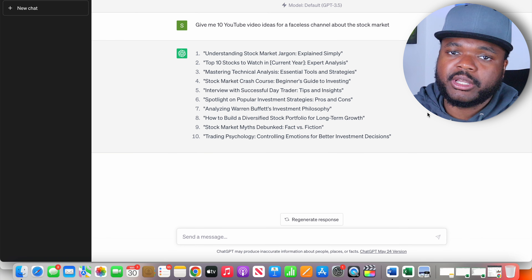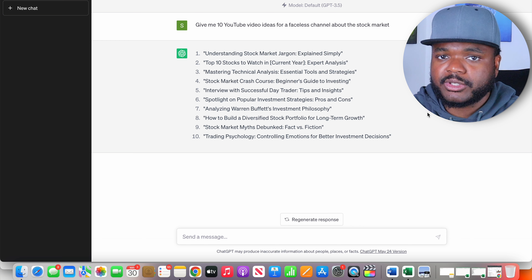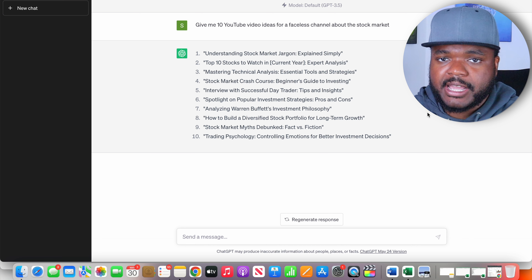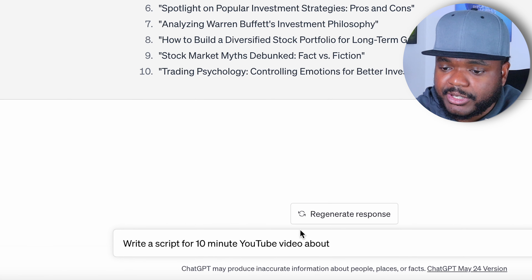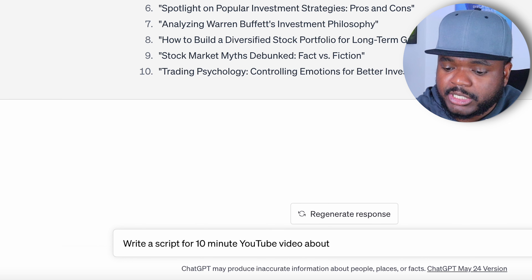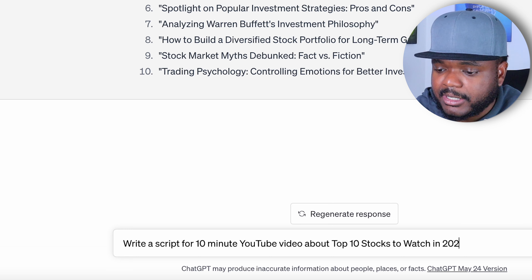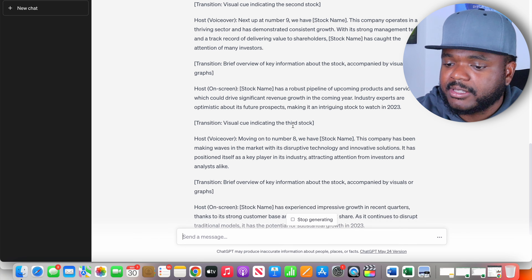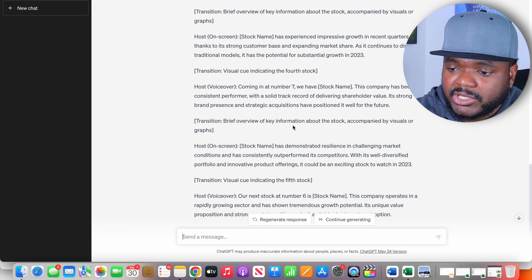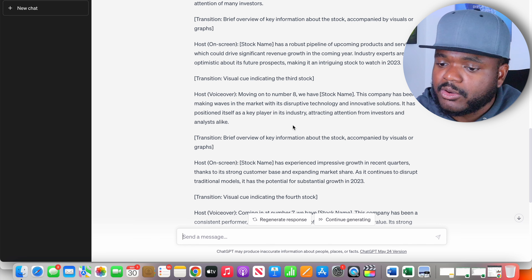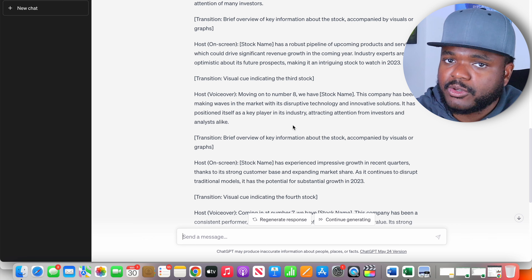Now let's say I wanted to create the actual script for the video that I'm going to send over to my editors for them to produce the entire video for me. I'm going to be able to ask ChatGPT to write a script for a 10-minute YouTube video about the top 10 stocks to watch in 2023, and then click enter. Within one second I've now got the entire script that I can copy into a Word document, make any changes, read through it, make sure everything is how it should be, and send it to my editor — or I could just make the video myself.